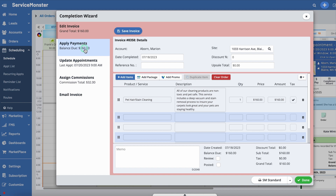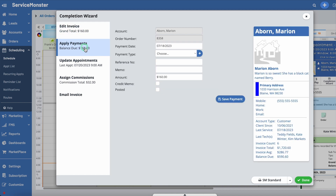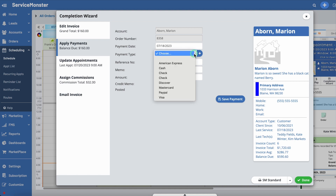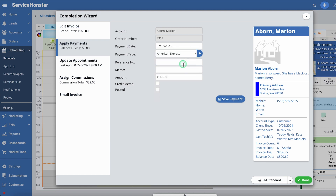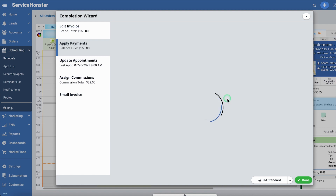Next, move down to the Apply Payments tab. If you have a connection set up with Authorize.net or Stripe, you can run any credit cards here in the system. Otherwise, you can collect your payment however you usually would. Select your payment type from the drop-down or add your own options. You can also add a reference number or a memo and adjust the total amount due. When you click Save Payment, the payment will be applied.